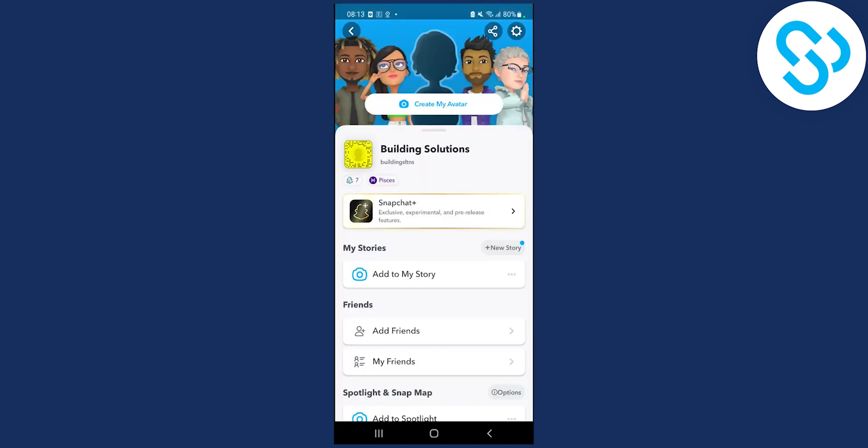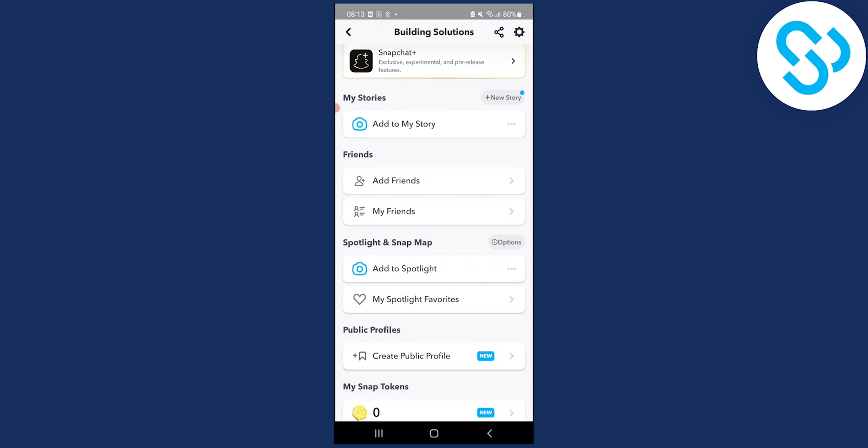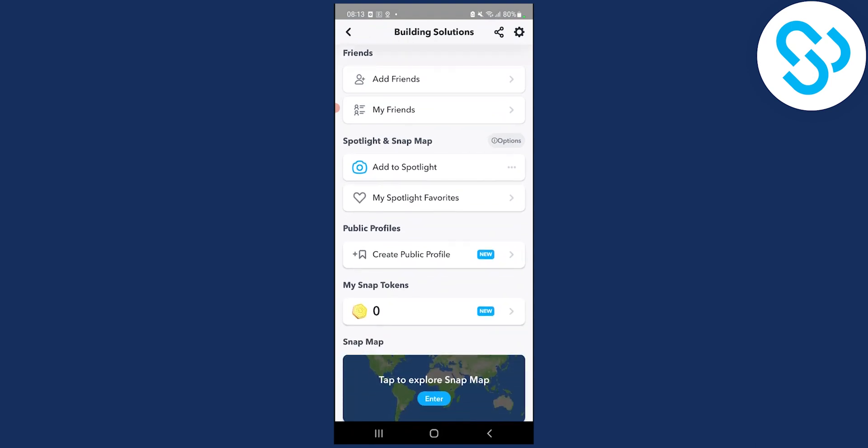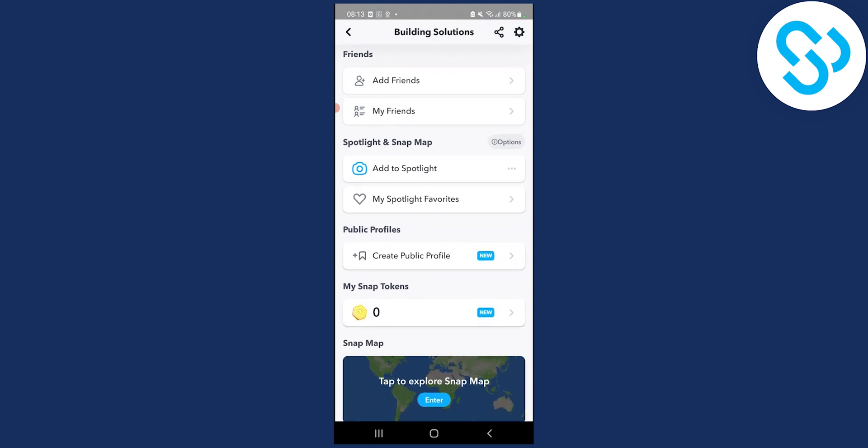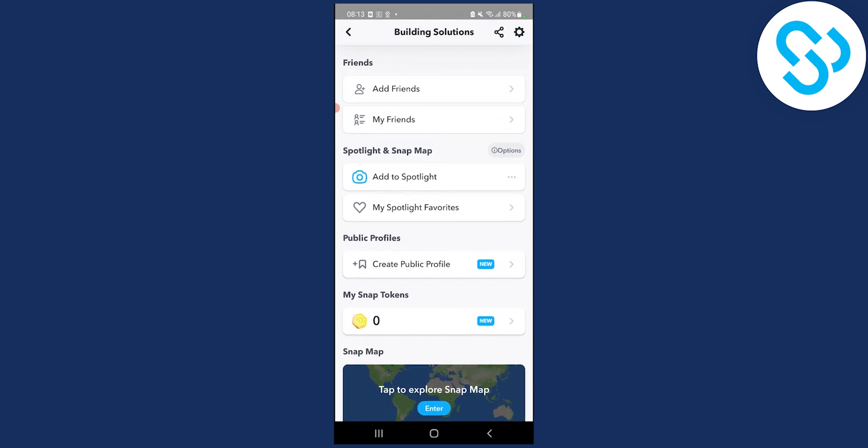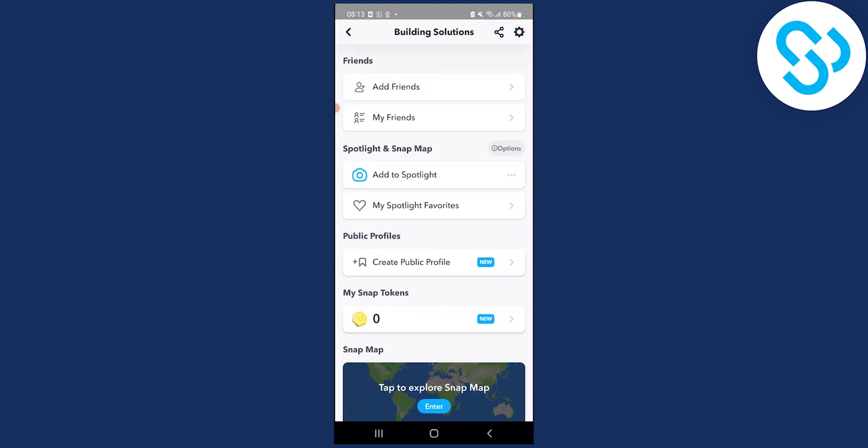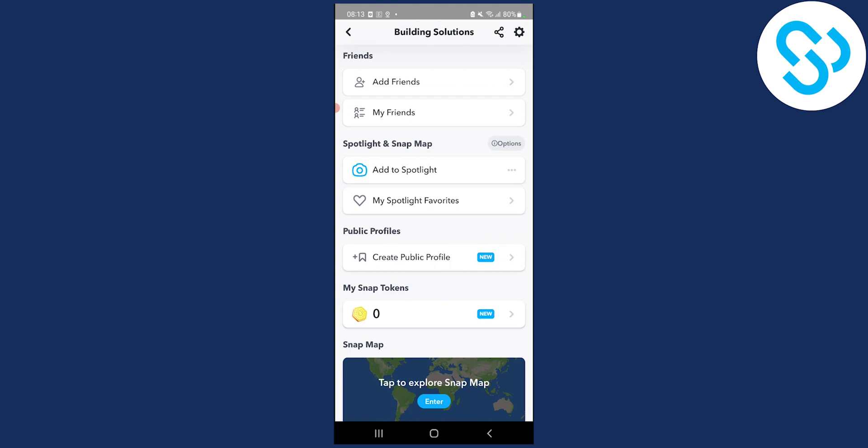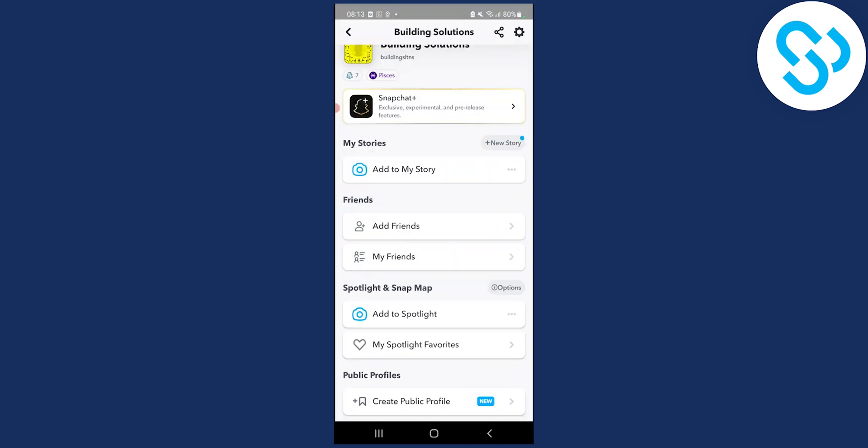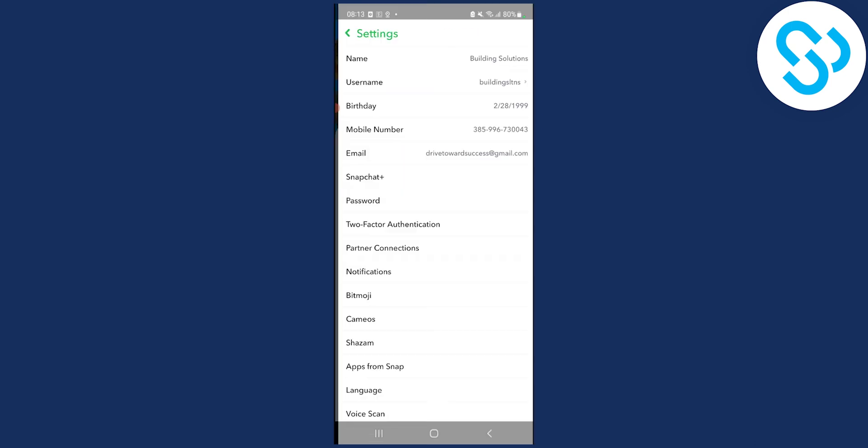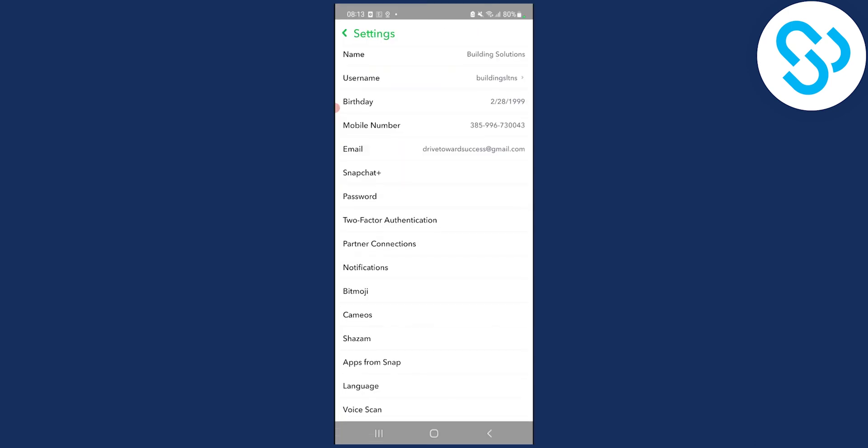Once you're here on your profile, scroll down. If you don't see the create public profile option here as you can see, you will have to go to settings right here.